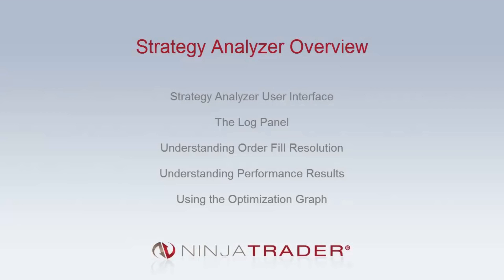Welcome to the overview of the Strategy Analyzer. The Strategy Analyzer provides a quick and robust solution for backtesting, optimizing, and analyzing the performance of automated trading strategies.